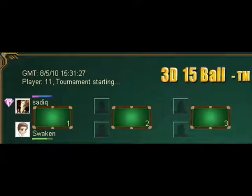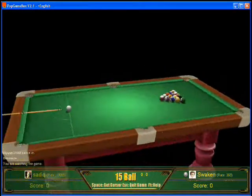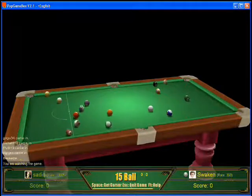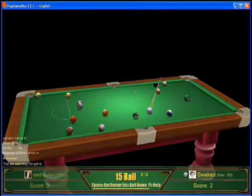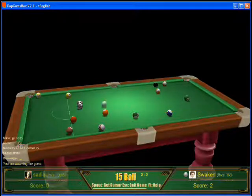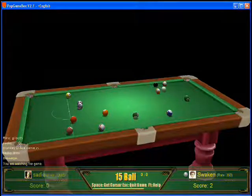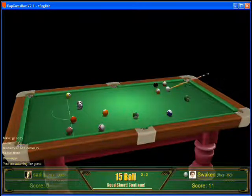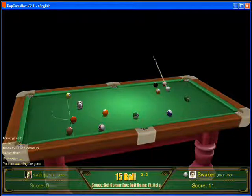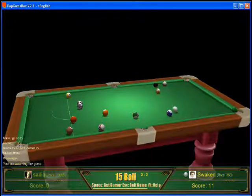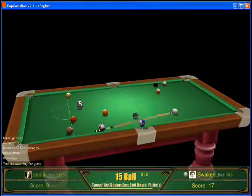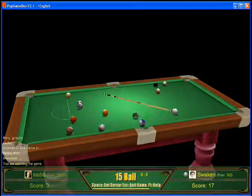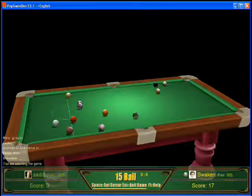Sadiq and Swacken won their games and went on to the final table. Swacken got the break, slams it down the table. They do wish each other good luck. He scores 2. Shoots a 9 ball to make it 11. Drops the 6 ball to make it 17. Putts the 10 into the side to make it 27.